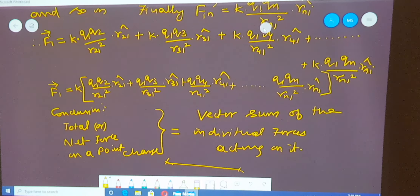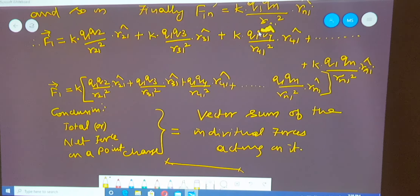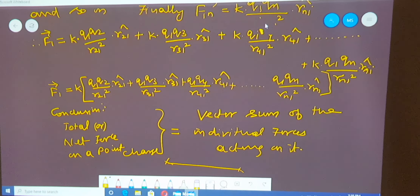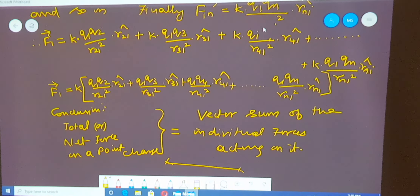Using this principle, we are able to determine the value of the total force, or the net force, acting on a charge.